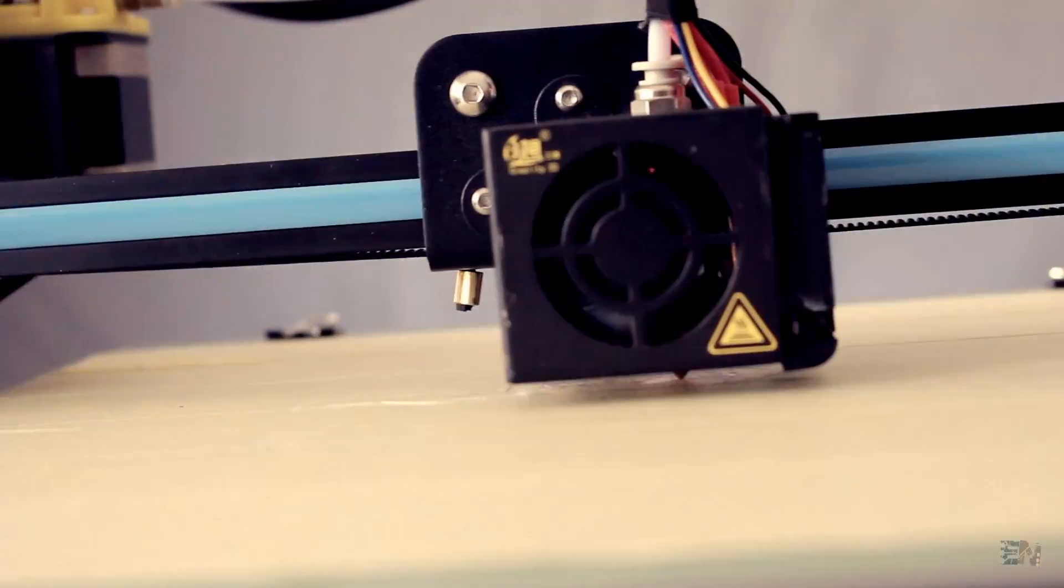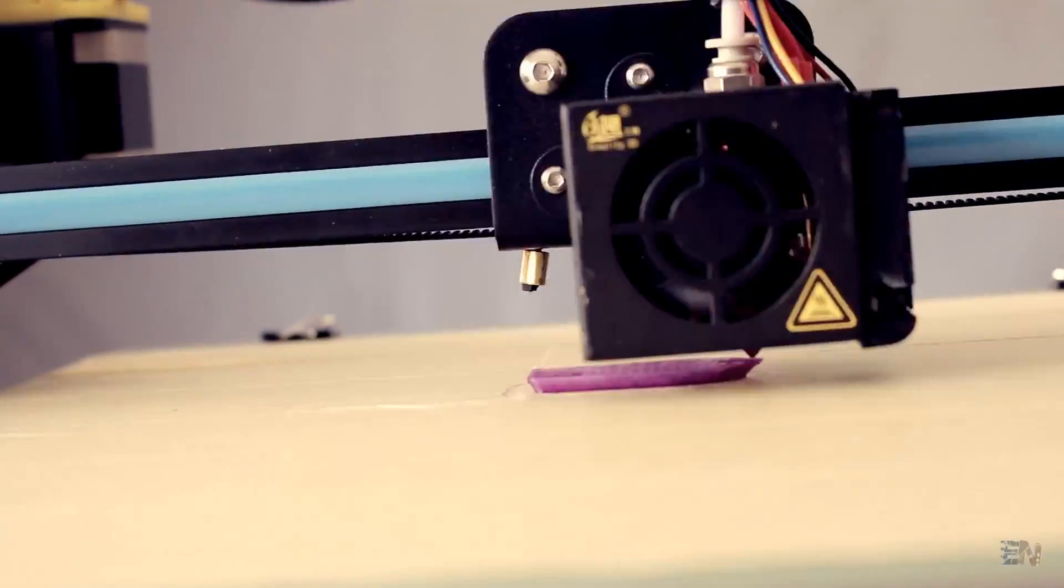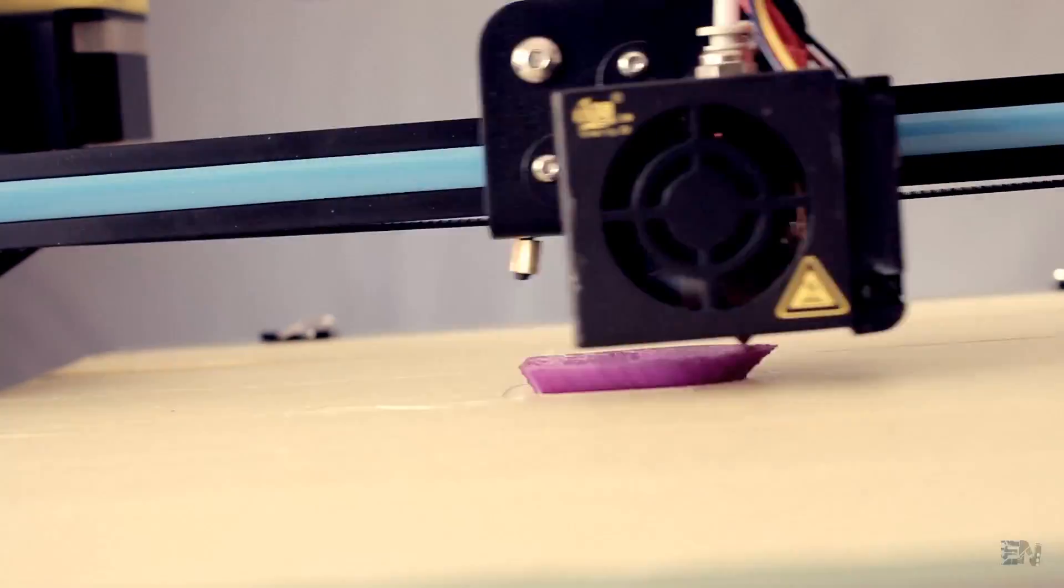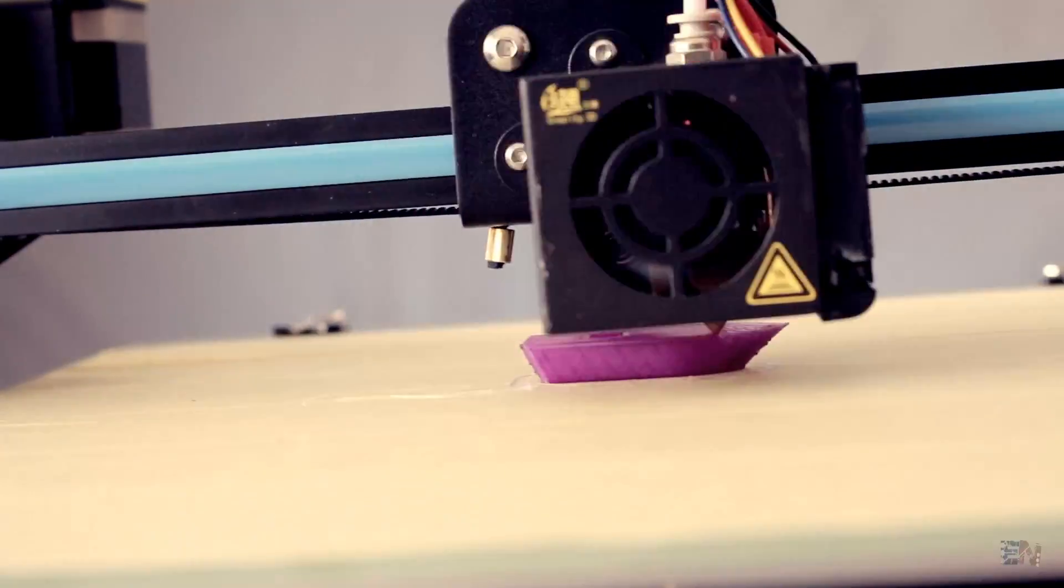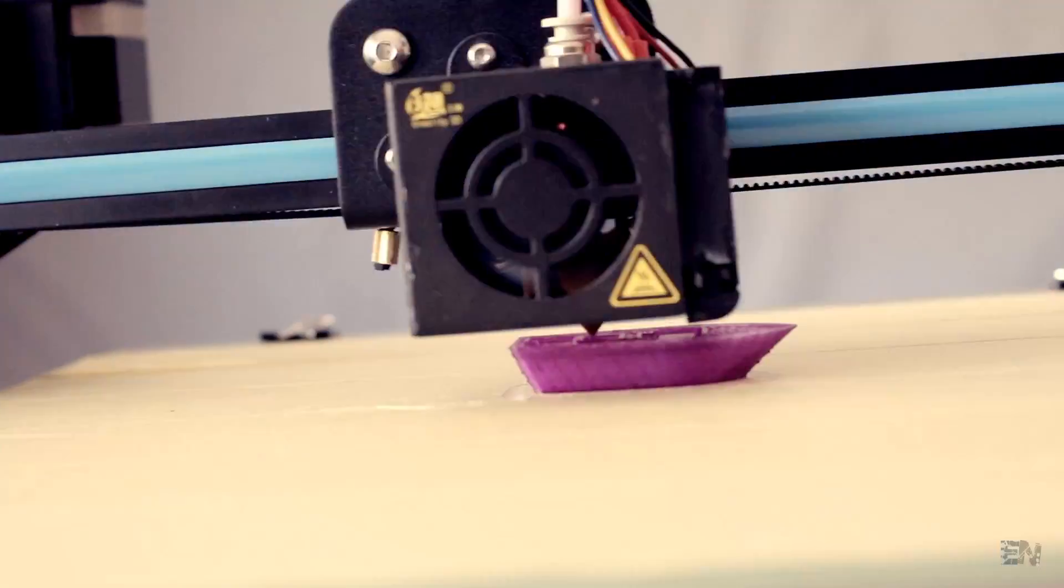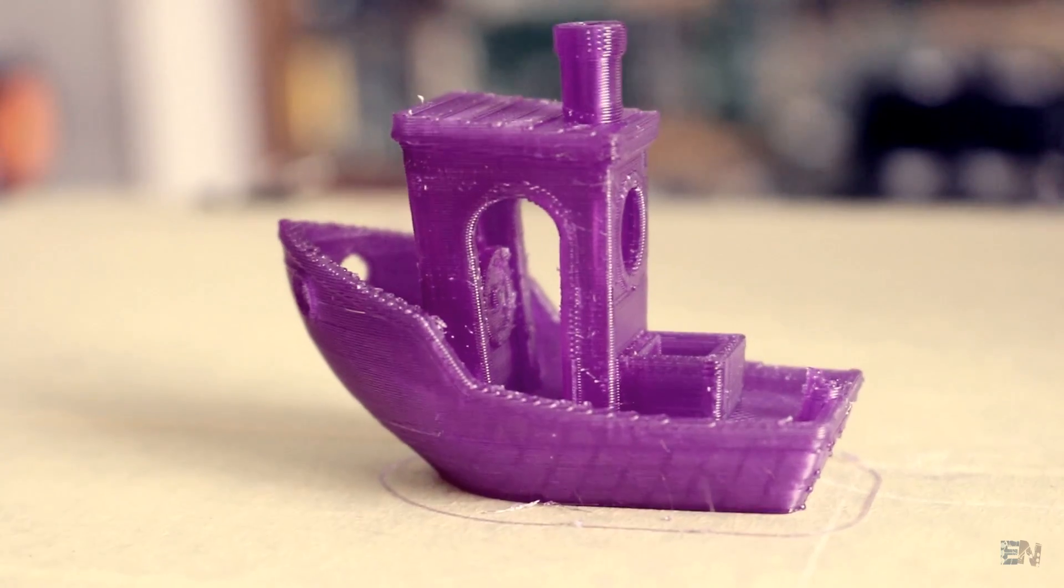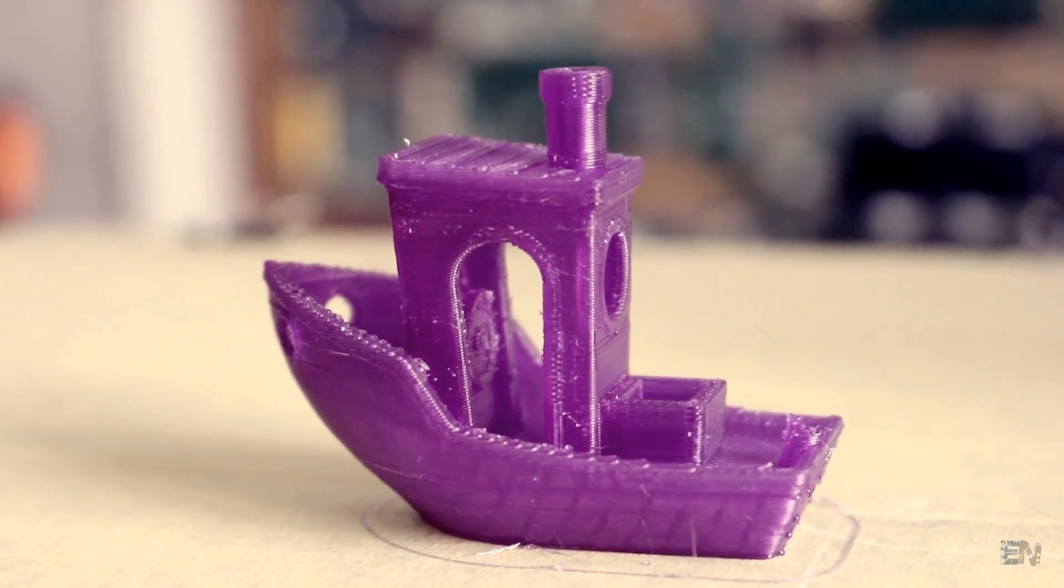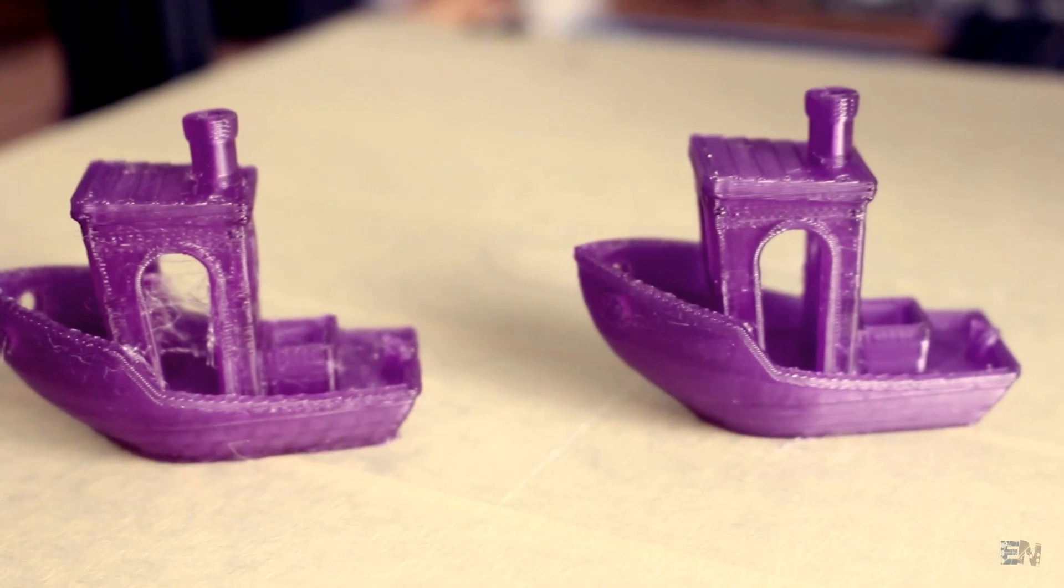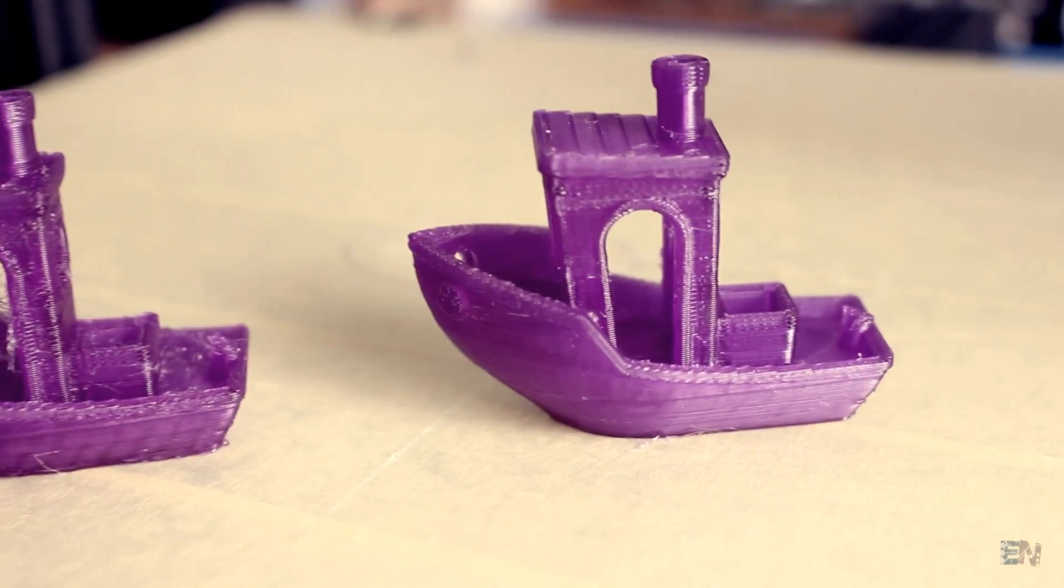I've changed the slicer settings a bit, also lowered the temperature, and printed the Benchy once again. This time the print turned out perfect, and I'm sure that with a little bit more slicing configuration I could achieve even better results.